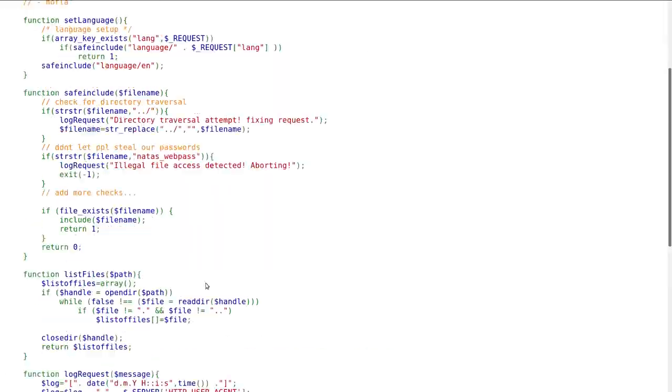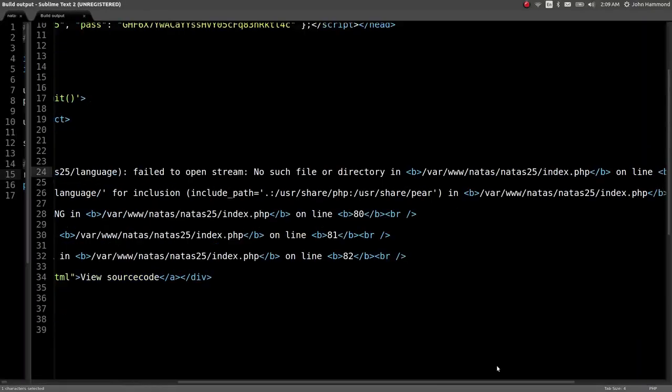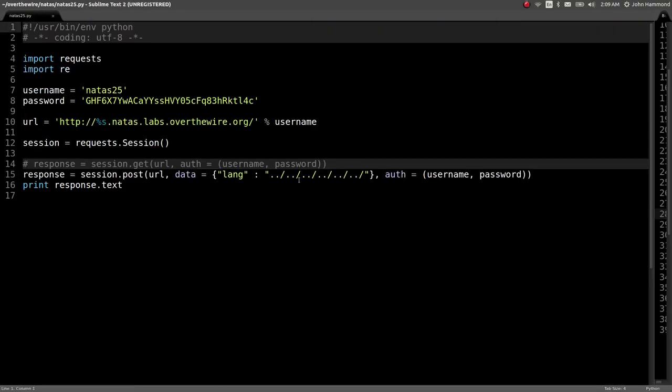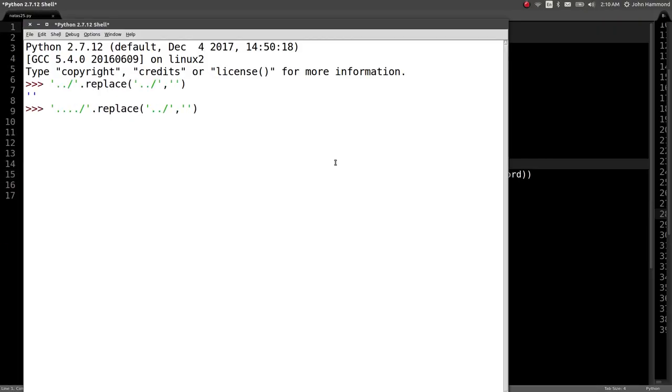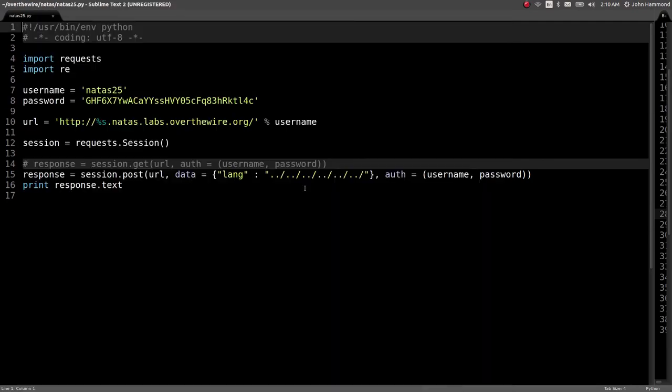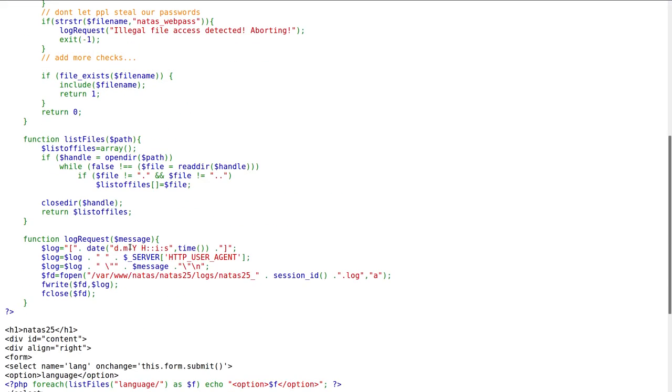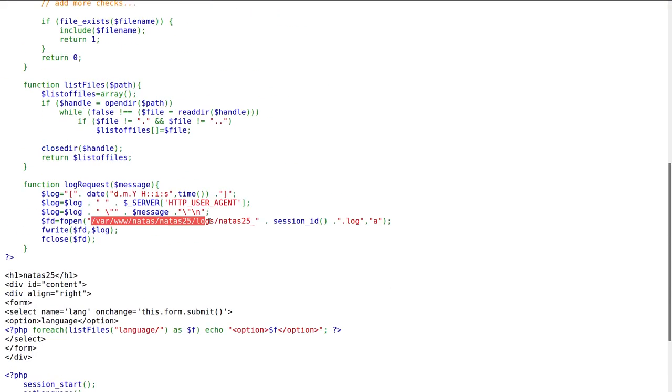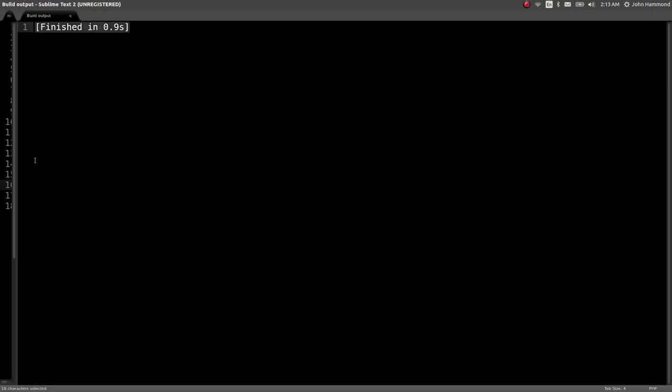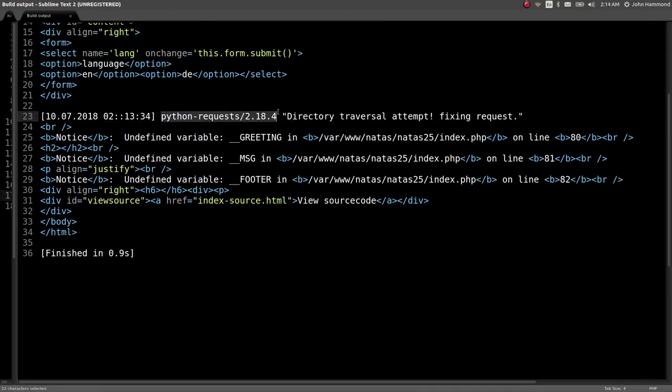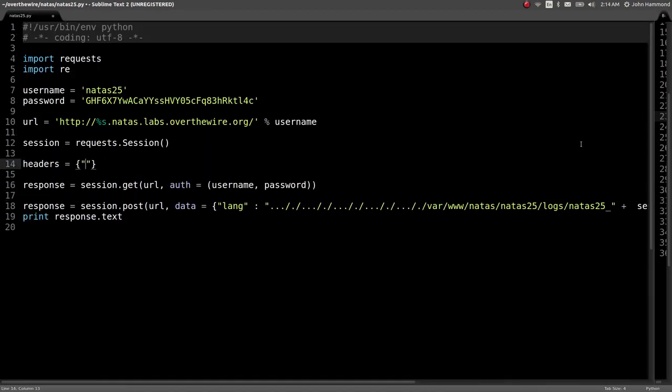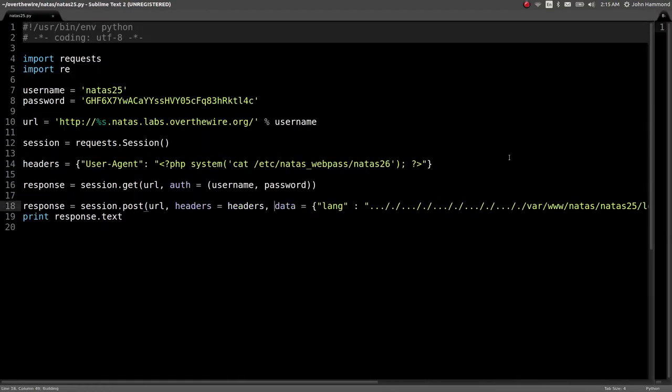In this video, I'm going to show you a super cool attack that leverages local file inclusion against a blacklist to achieve remote code execution by abusing PHP code injection in the HTTP user agent header.